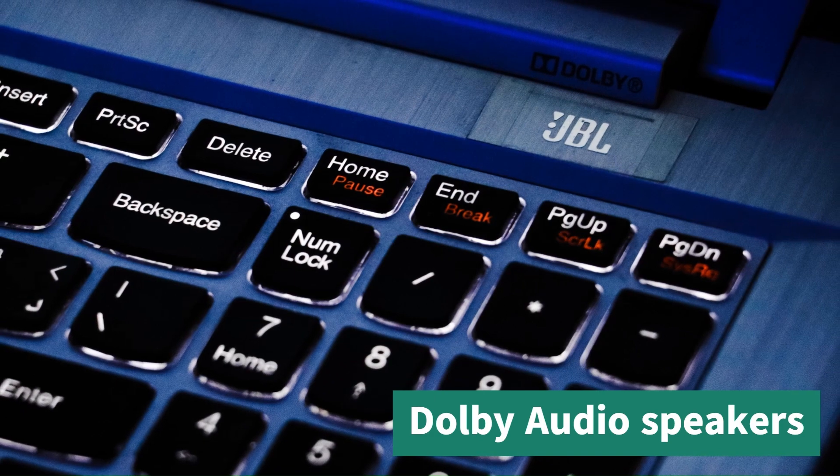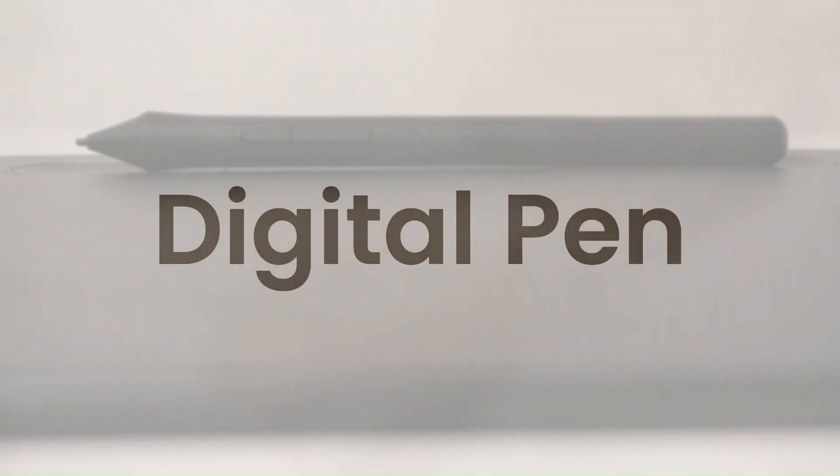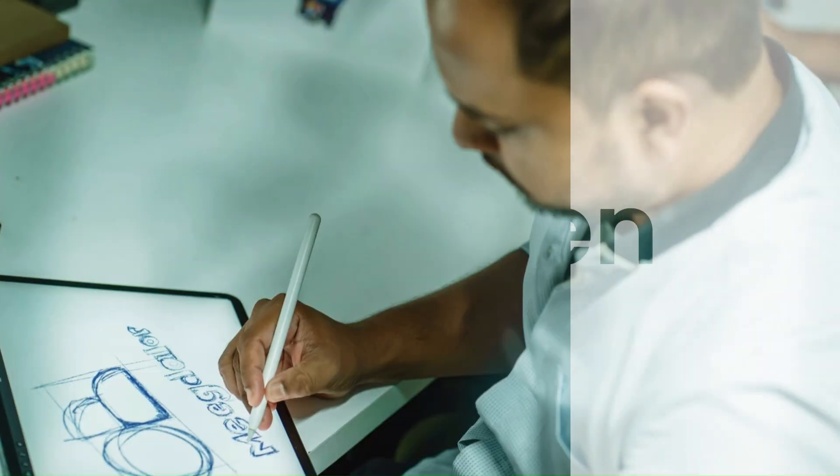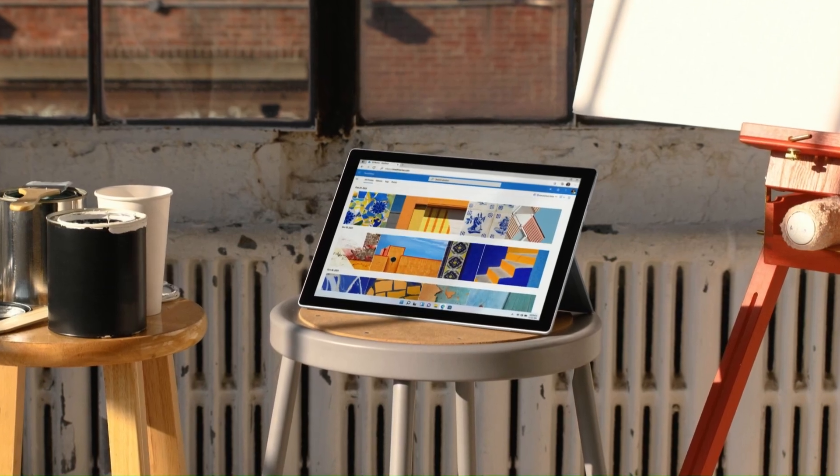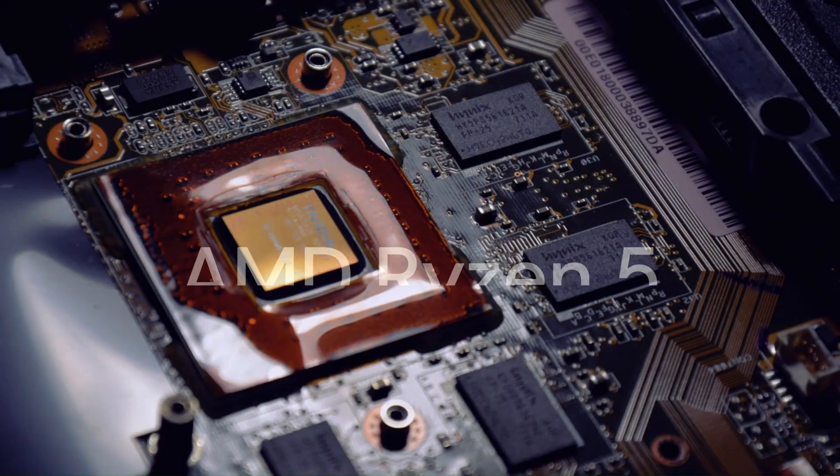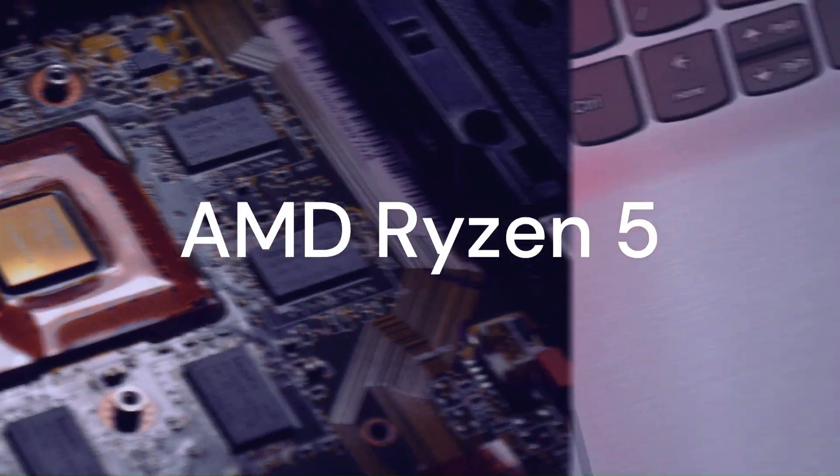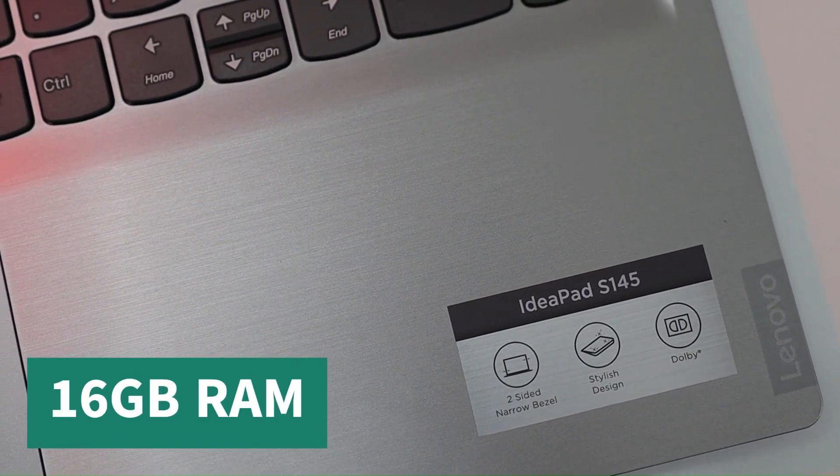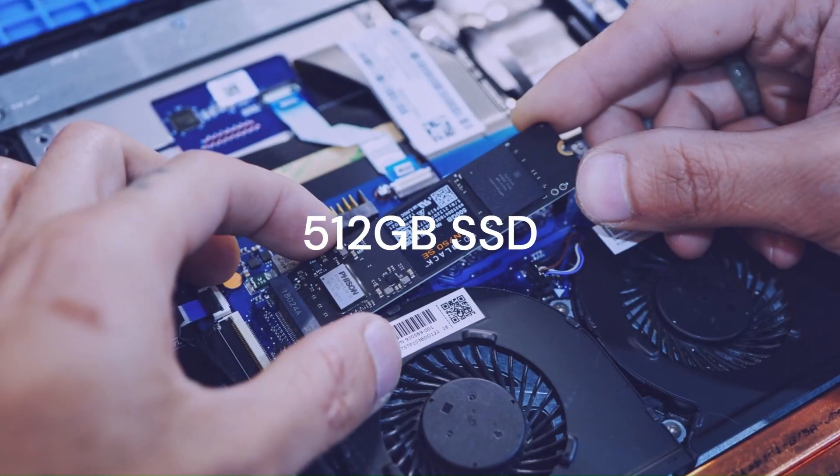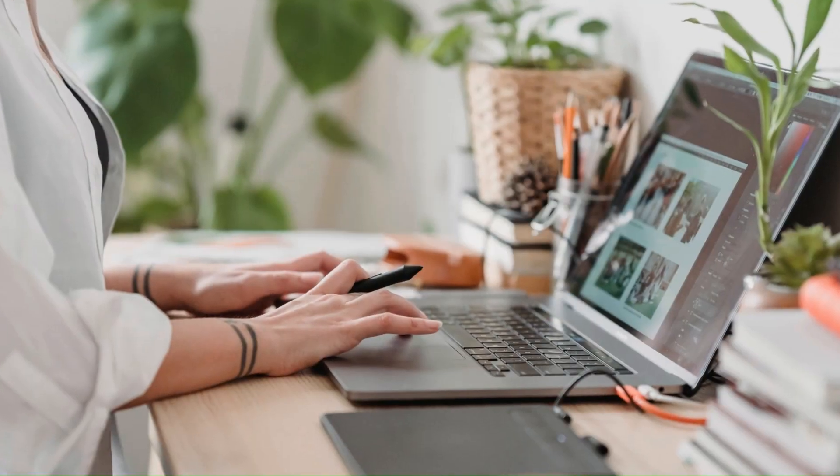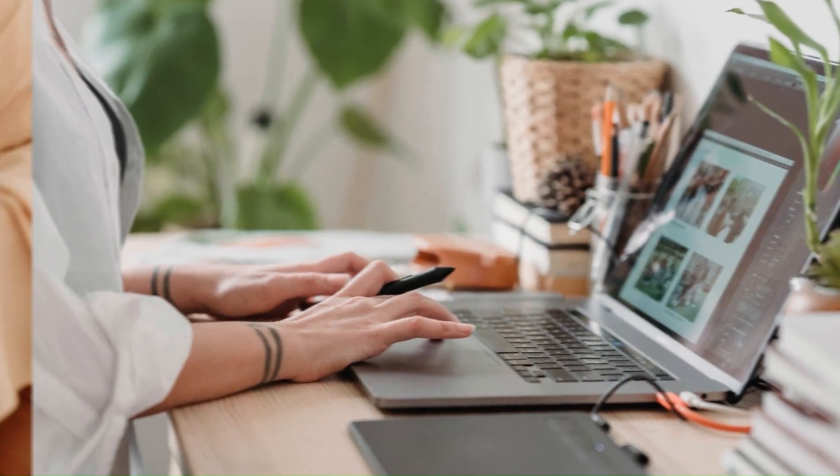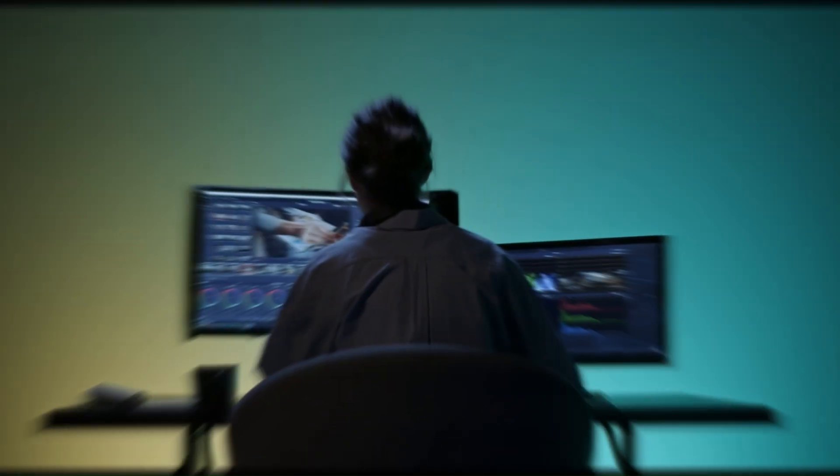It also has a digital pen included for taking notes or drawing on the screen. The Lenovo IdeaPad Flex 5 is powered by an AMD Ryzen 5 processor and 16GB of RAM. It also has a 512GB SSD for ample storage space and speed. It can handle demanding tasks, such as photo editing, video editing, or gaming with ease.